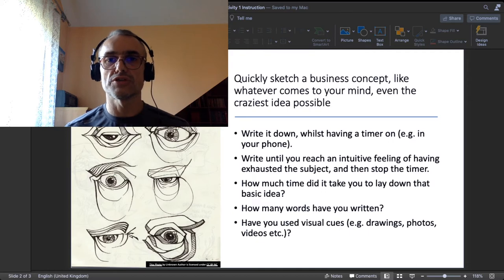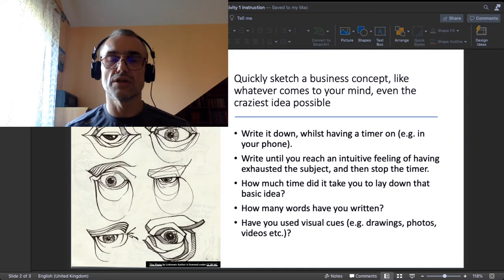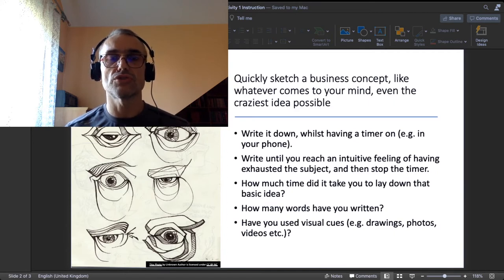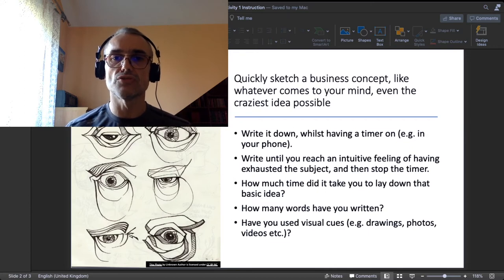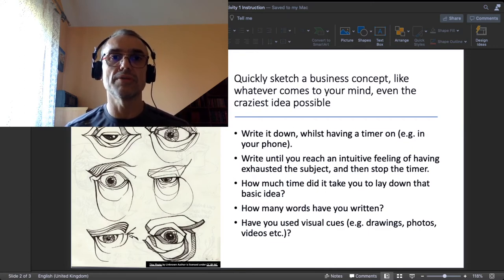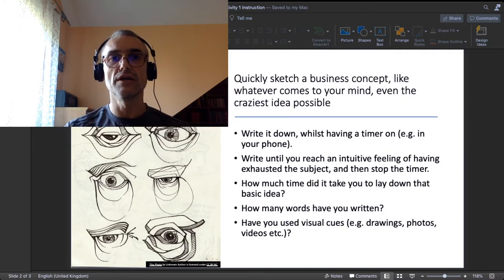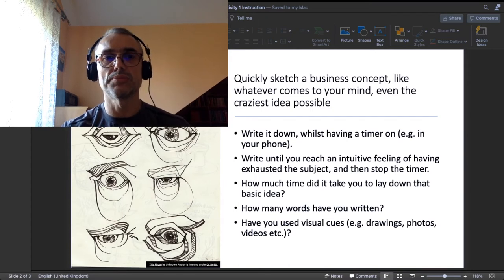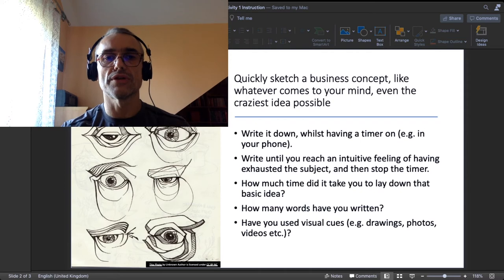Try to assess how much time it took you to lay down that first idea and how many words you have written. Try to check if you need any visual cues — like drawings, photos, or videos — to present your idea. For example, I need them; I feel better if I have something visual to show. But people are different — you might be purely verbal or auditory rather than visual.